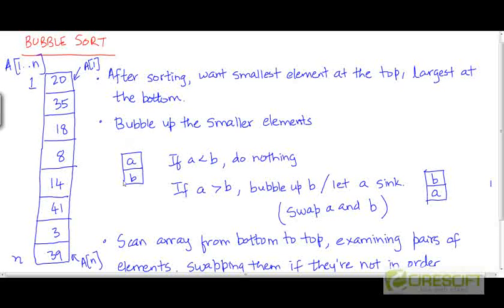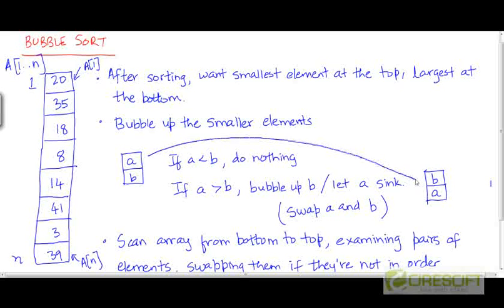We'll do that by looking at consecutive pairs of elements. Here's one pair, a and b, which are adjacent elements in the array. If a is less than b, we don't do anything because a is lighter than b, and lighter elements should appear above heavier elements — so a and b are already in correct relative ordering. But if a is greater than b, we want to bubble up the lighter element b by swapping it with a, so the heavier element a sinks to the bottom and the lighter element b rises in its place.